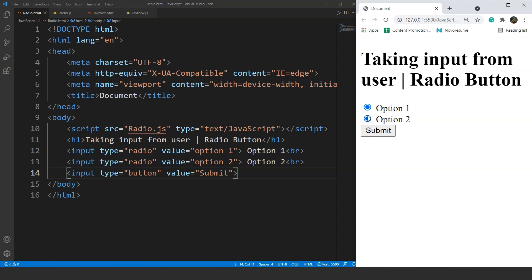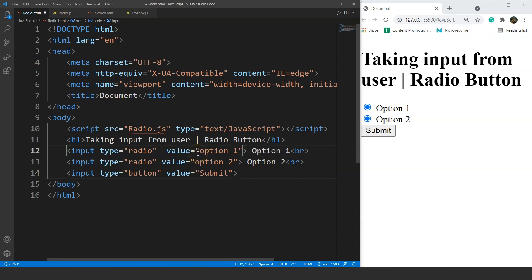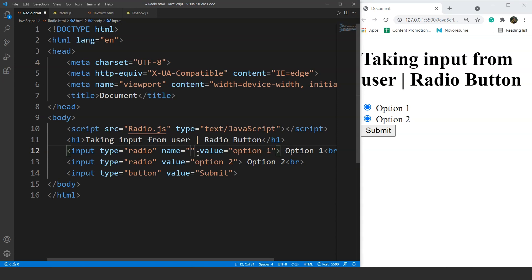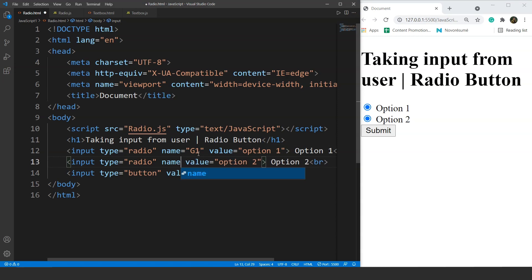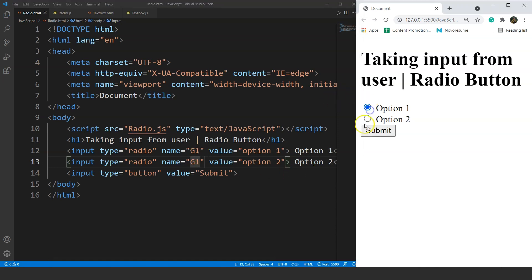If we want to select only one radio button at a time, we have to group them. We'll use the name attribute with the same name for both radio buttons. We'll write name equals G1 for the first one and name equals G1 for the second as well. Now these two radio buttons belong to the same group. Save it and now you can see we can select only one radio button at a time.